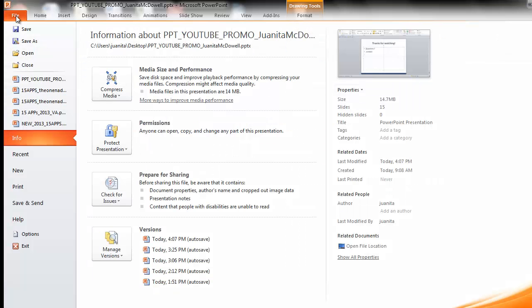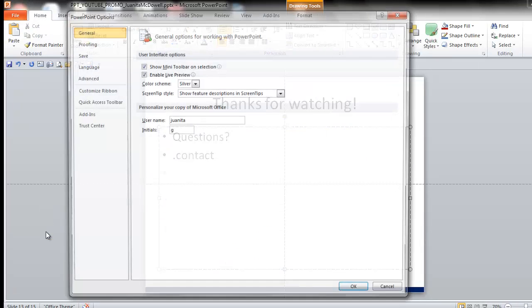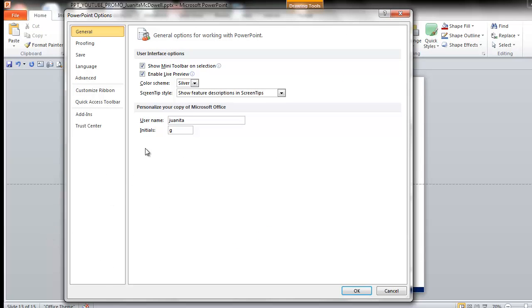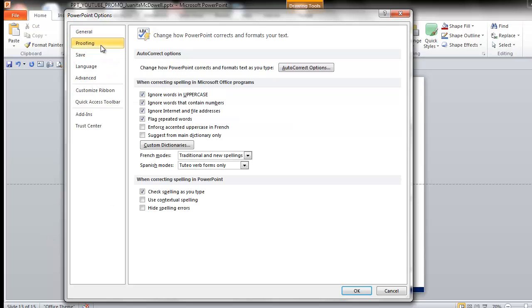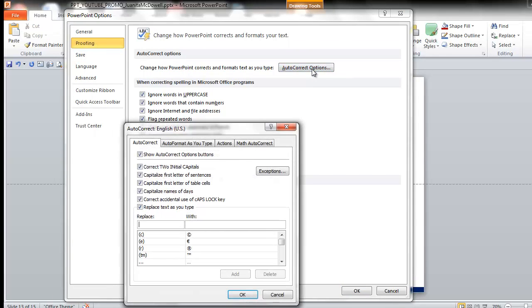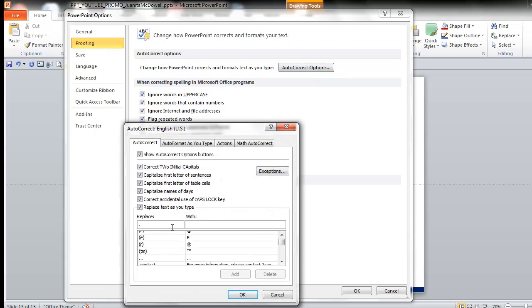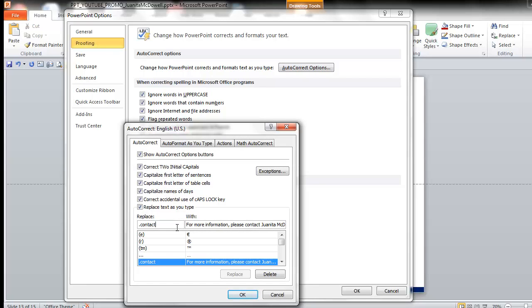I'll go to the File tab. Options. Now, what I want to do is go to Proofing, Autocorrect Options, and replace dot contact with 'for more information, please contact Juanita McDowell.' Okay.